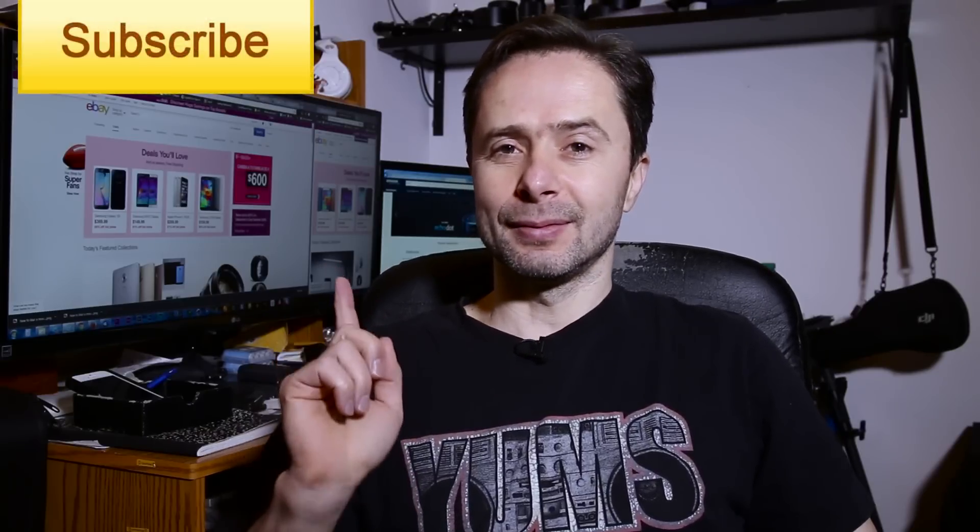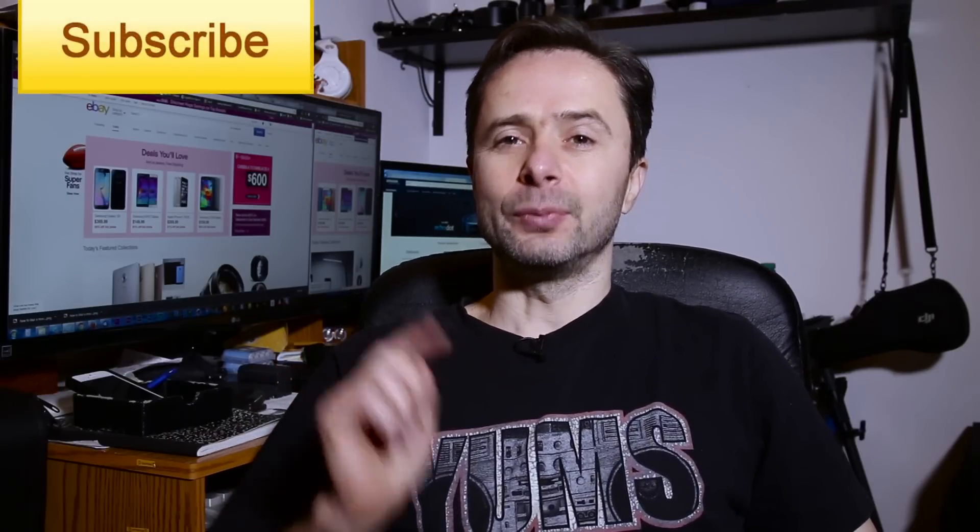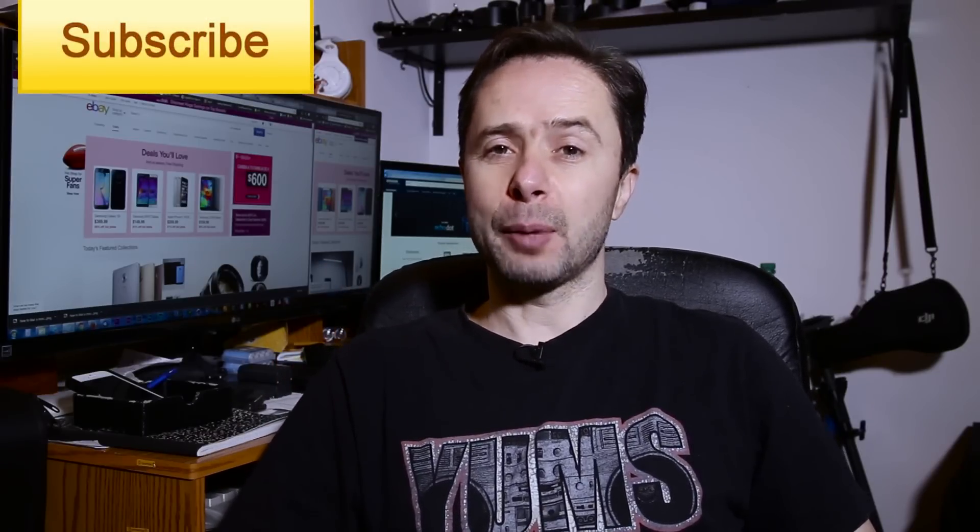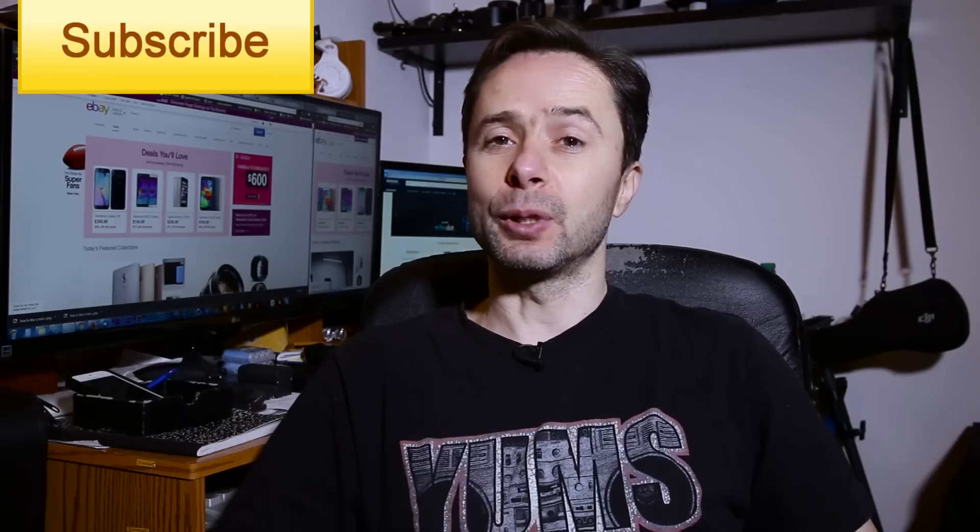On this channel, I create different reviews and tutorials for beginner filmmakers just like you, so if you're new to the channel, please consider subscribing so that you won't miss any of the future episodes that I release on a regular basis.